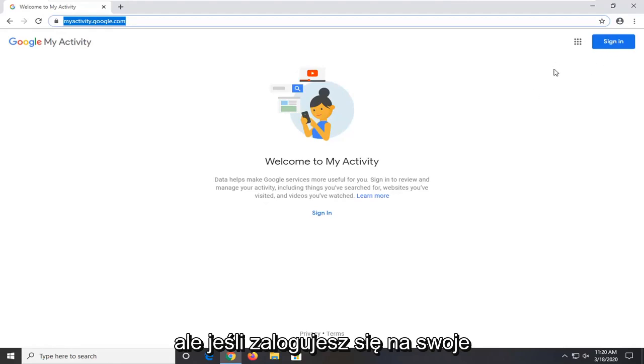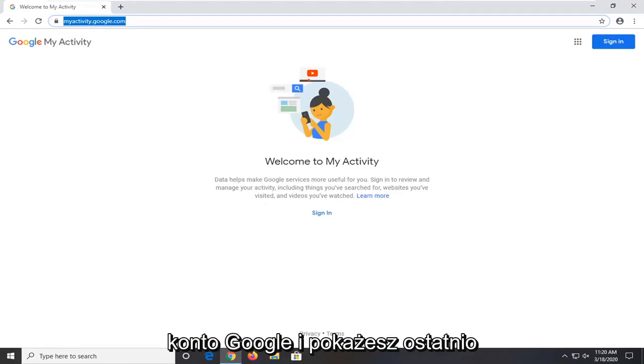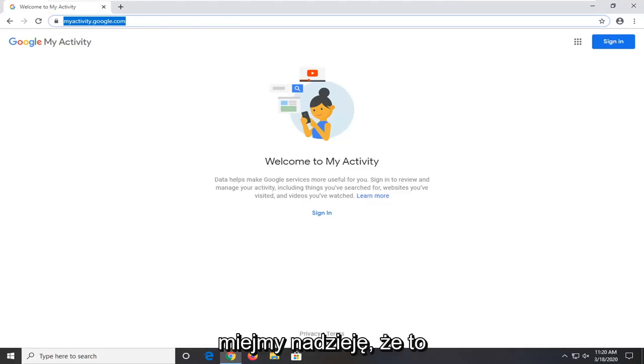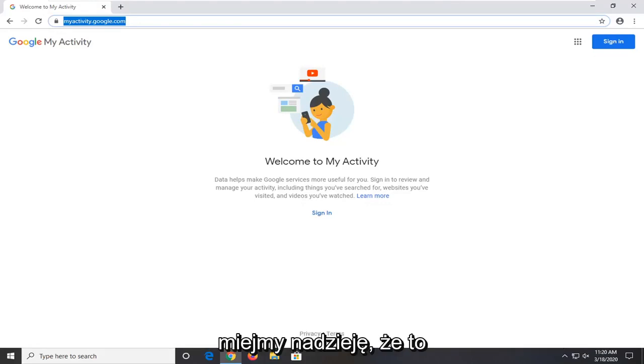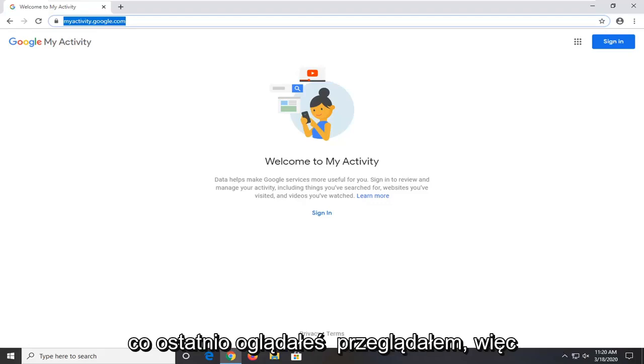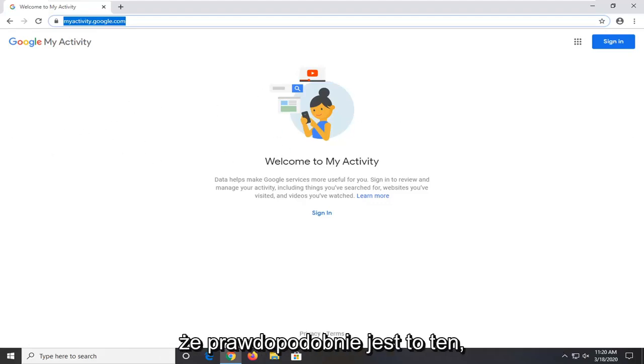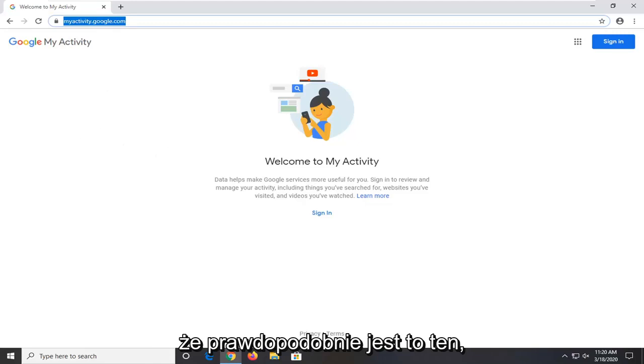So if you're not signed in it's not going to show any activity here. But if you were signed into your Google account it should show recent websites you visited, videos you've watched, etc. So hopefully that would be able to resolve the issue as well. You'd be able to see what you've recently been browsing. So I would actually have a lot of faith that this method would actually be the one that would work for most of you guys.